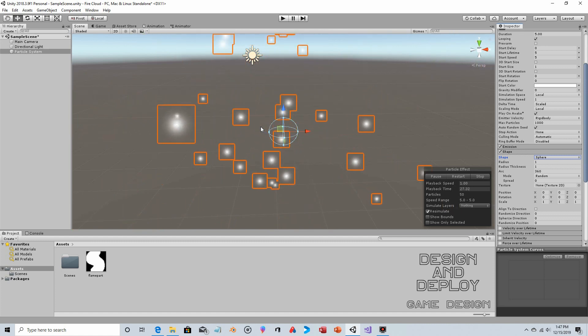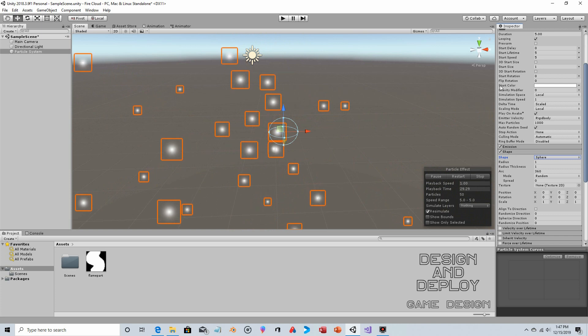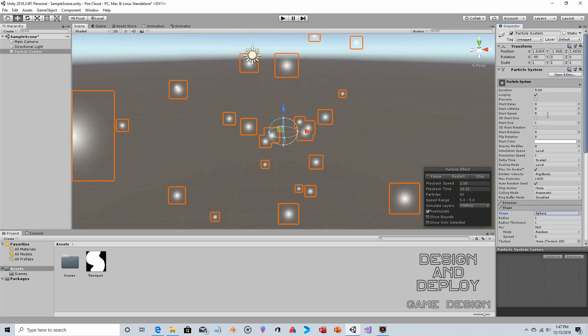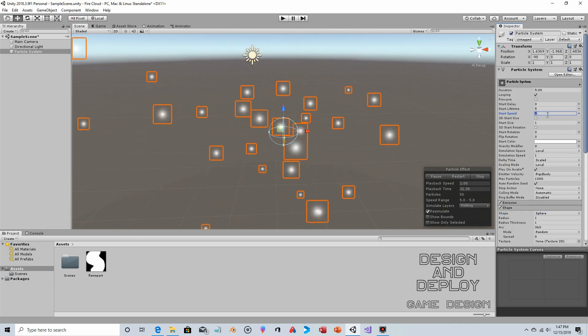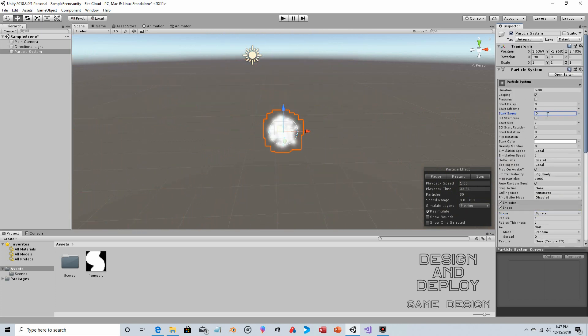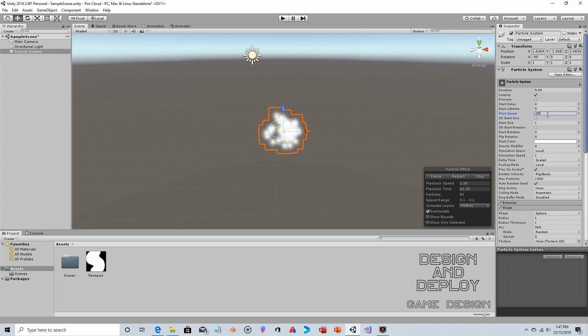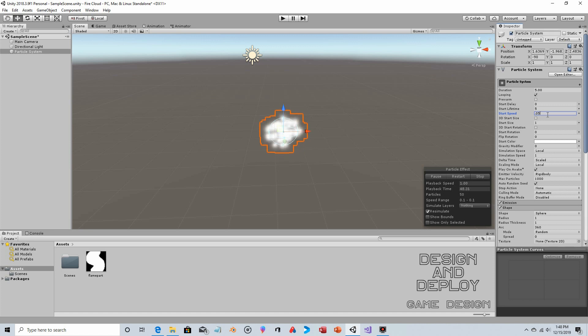Now we don't want the particles moving that fast or going out that far, so for start speed we're going to change that to 0.05. Just so you know, that is a total guess—I'm not doing any kind of math. This is the digital equivalent of sculpting; you just make a change until it looks the way you want it to look.